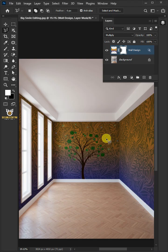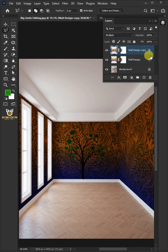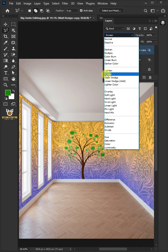Now make a copy of wall design by pressing Ctrl J. And change the blending mode to screen.